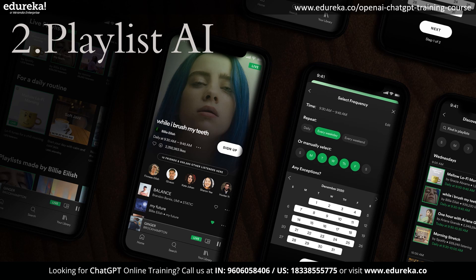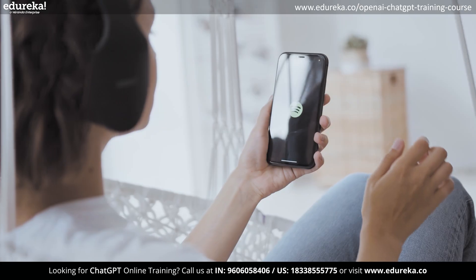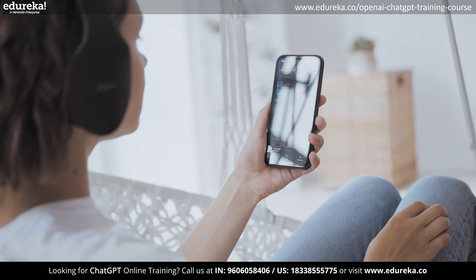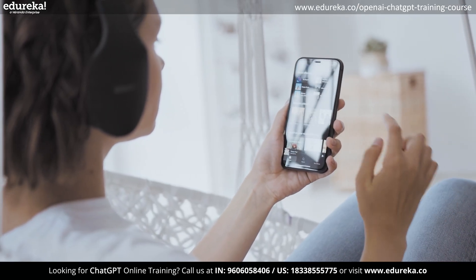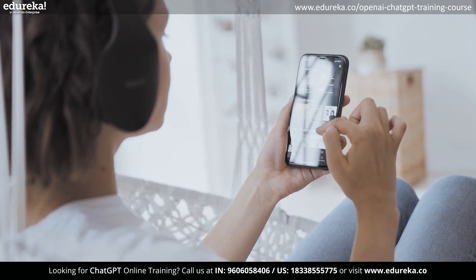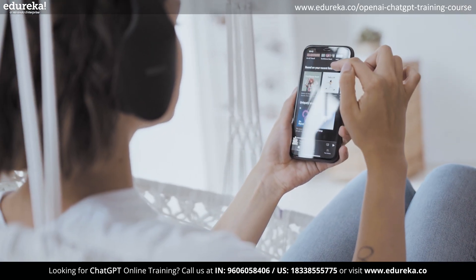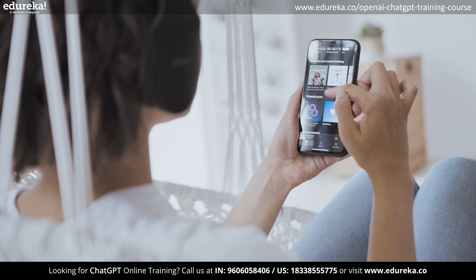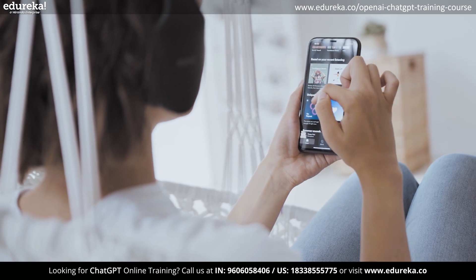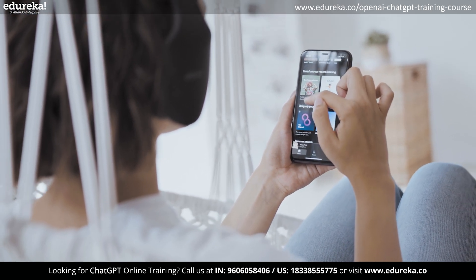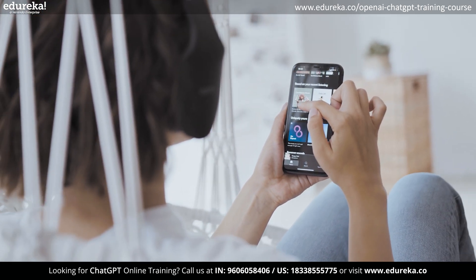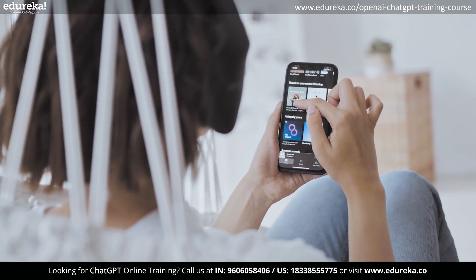Moving on to the next in the list, we have Playlist AI. You can now make playlists that are adapted to your preferences with the Playlist AI plugin for ChatGPT. You must enter some information about your musical preferences, such as your favorite musical genres and musicians.